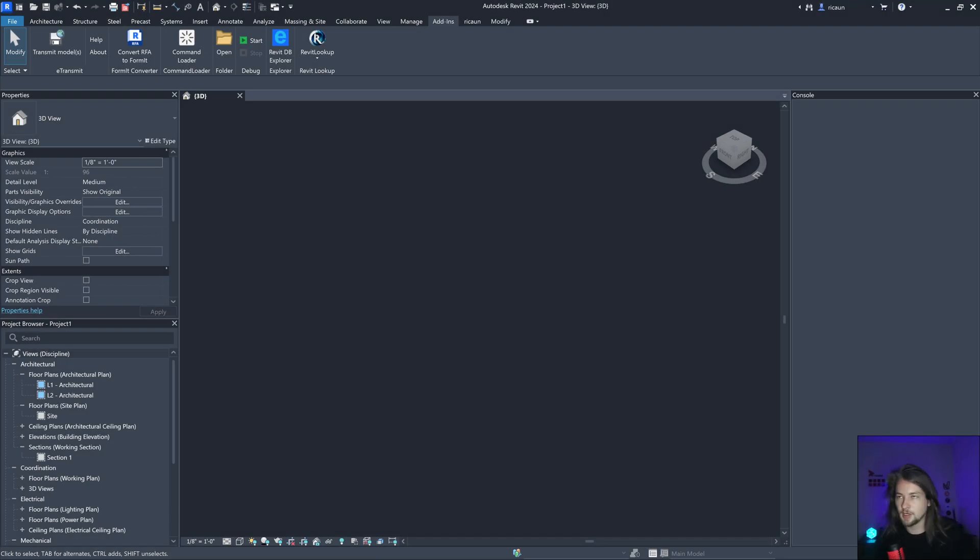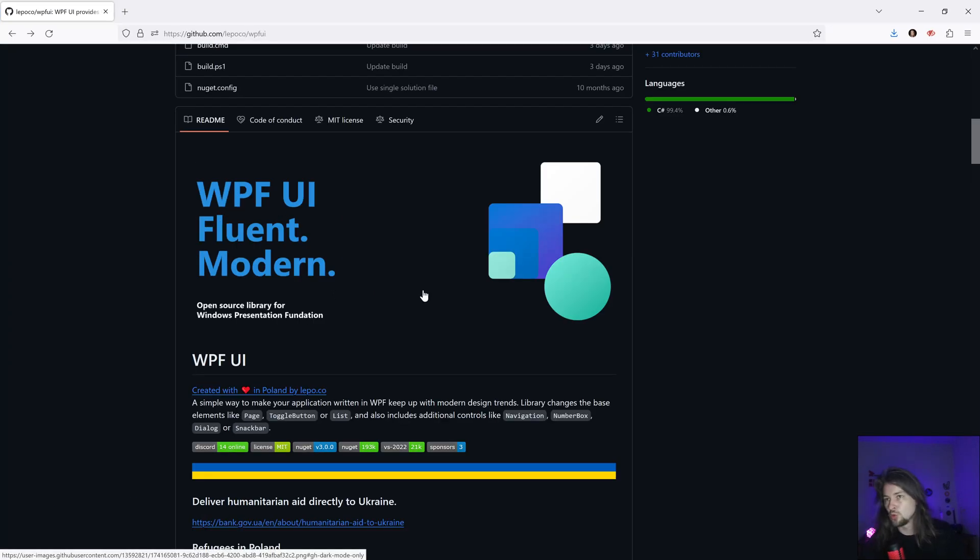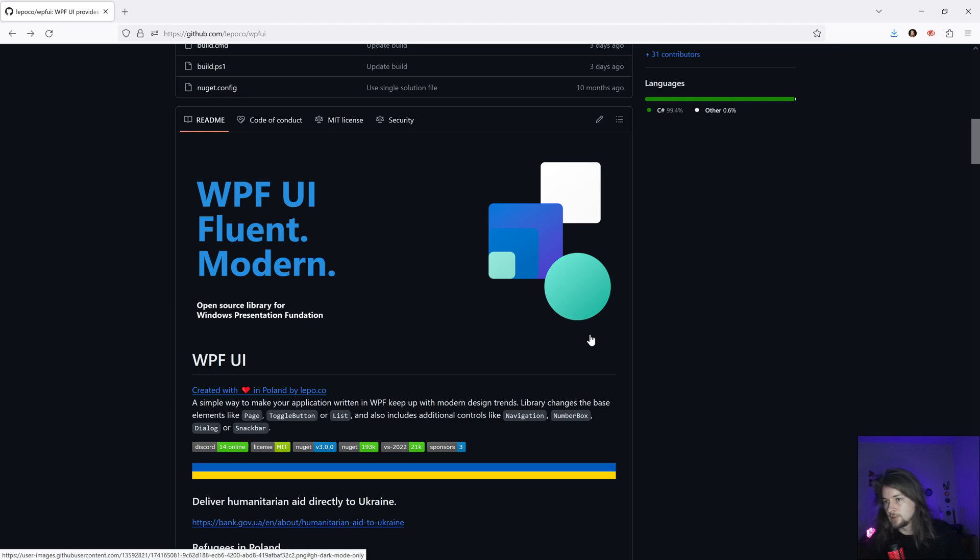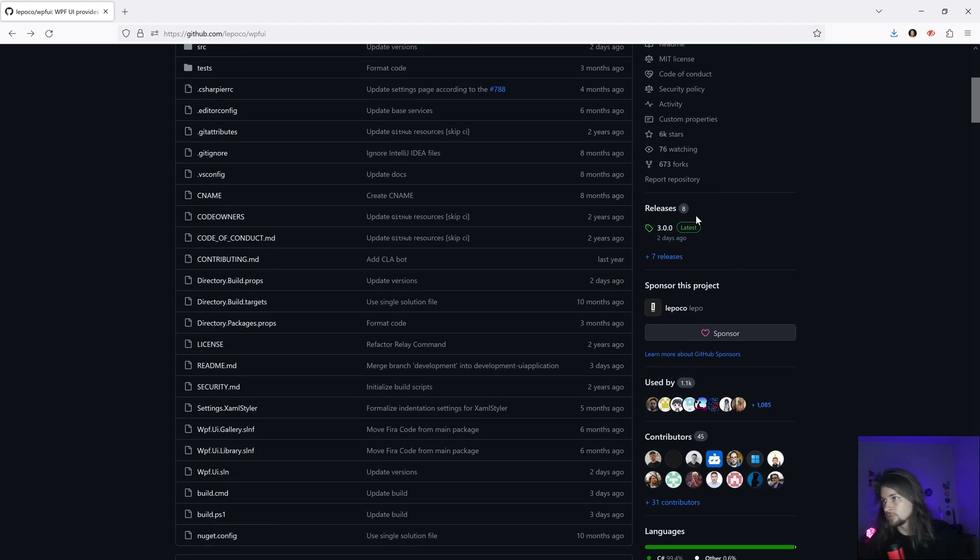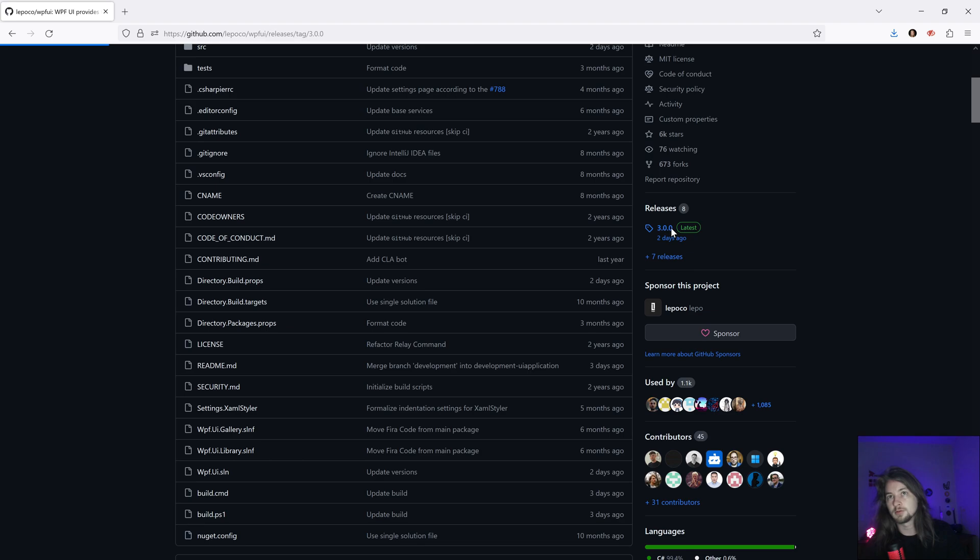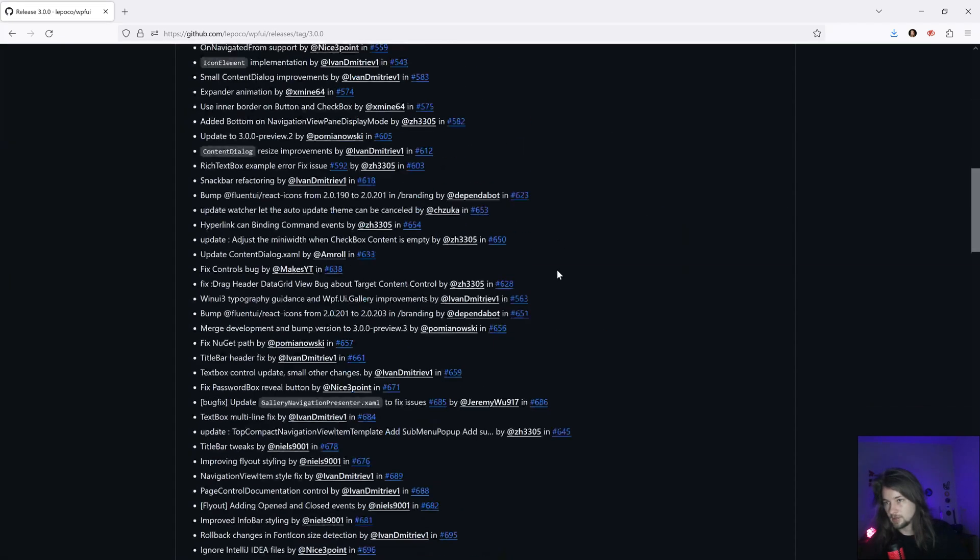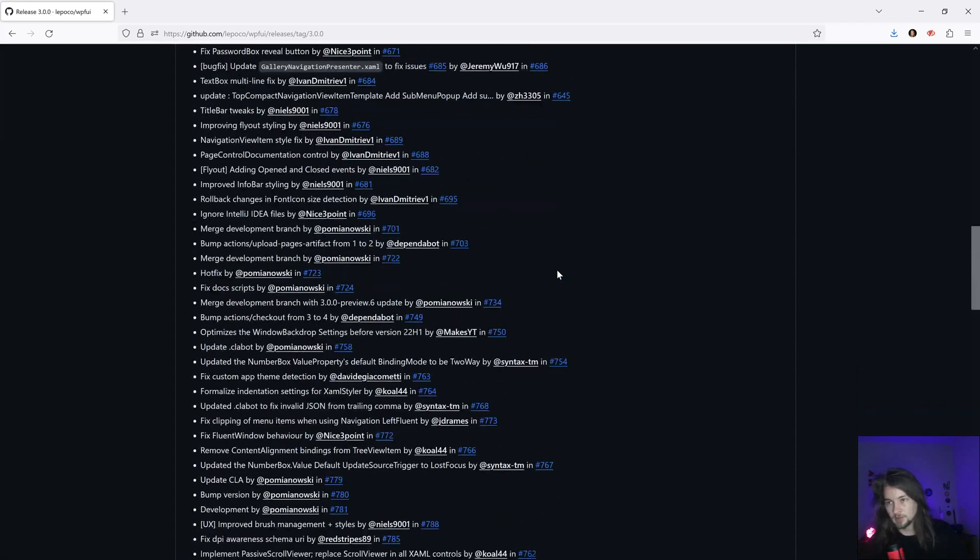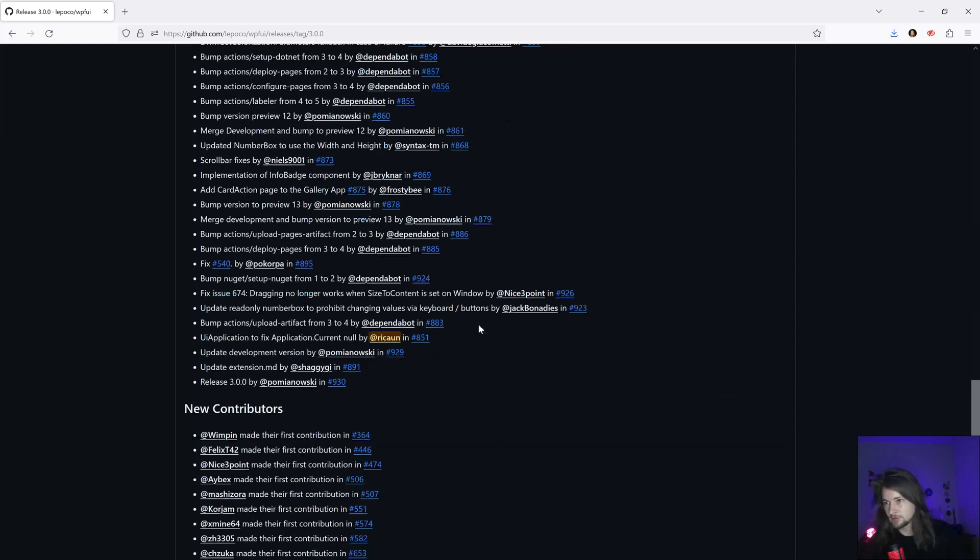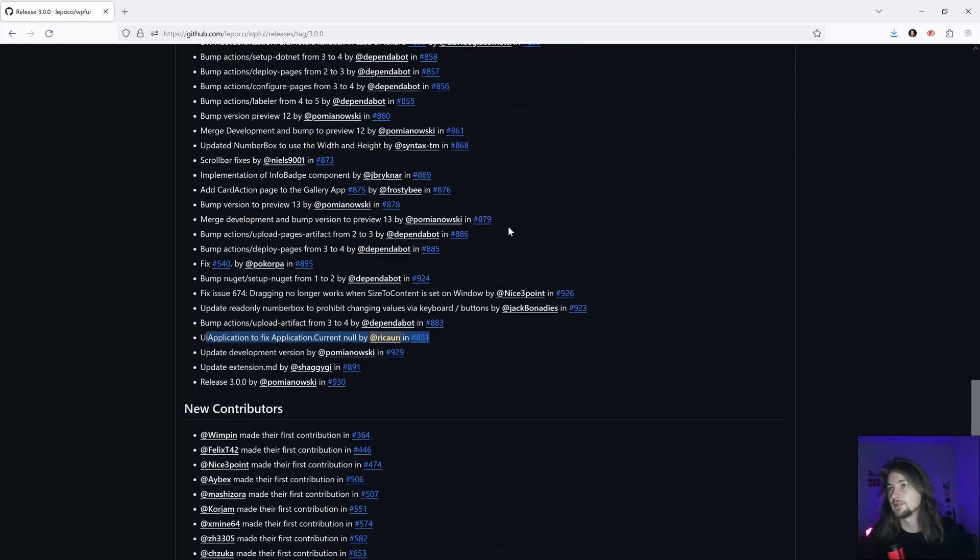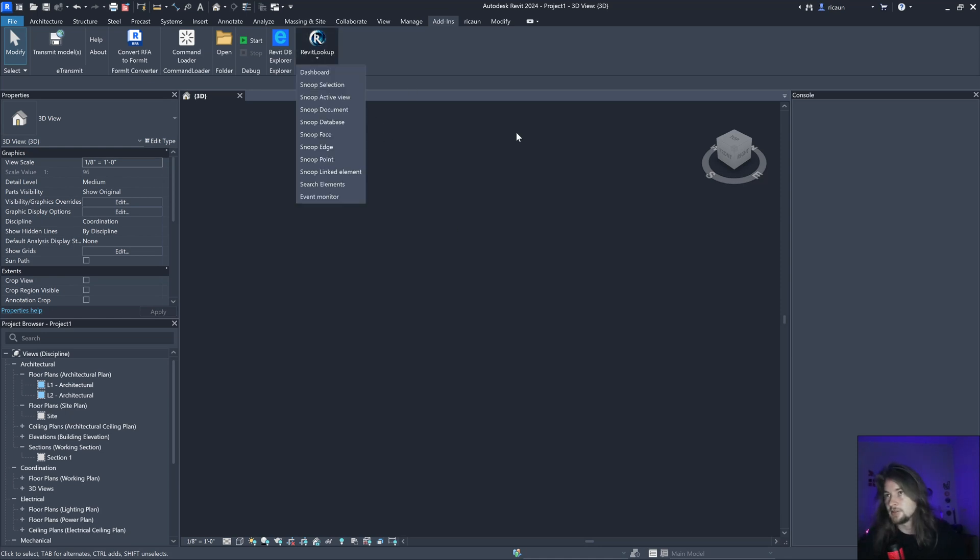Hello everybody, I'm Luis and let's talk about this package WPF-UI. Version 3.0 is now out and I did a pull request so now I can use it inside Revit. It's basically the same UI as in the Revit Lookup.